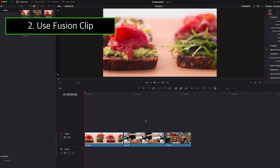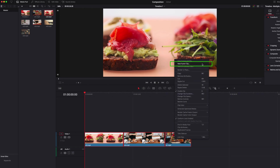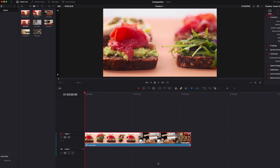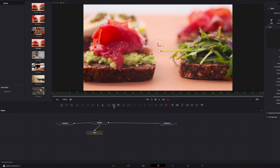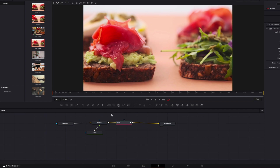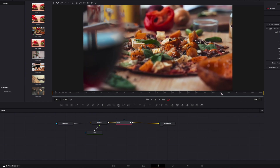Another way to start a composition in Fusion is to use a Fusion Clip. This is usually done when we want to work with multiple clips at the same time. We select all three clips, which are right next to each other, then right-click and select New Fusion Clip. You will see that all three clips are now combined into a single Fusion Clip, which can then be taken to the Fusion page where we can build our composition. A big difference here is that we have three clips combined into one where the effects will be applied to.